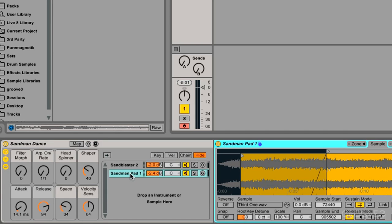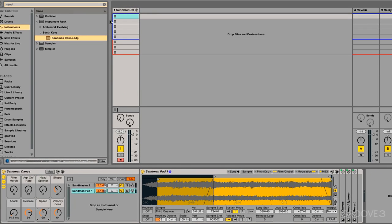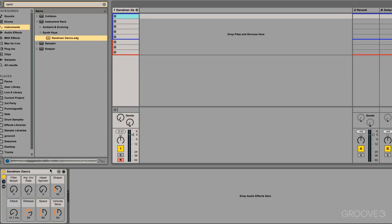So just to wrap up, we can use a rack to save multiple devices together as a preset, and we can parallel process devices together, and then control multiple parameters with one move with a macro control. And this is all happening on one track. So it's very powerful. It's very easy to save and recall huge collections of devices, and it's all contained within one simple-to-use interface.